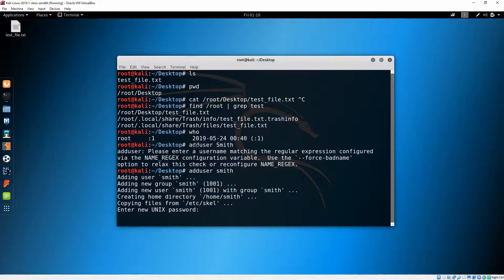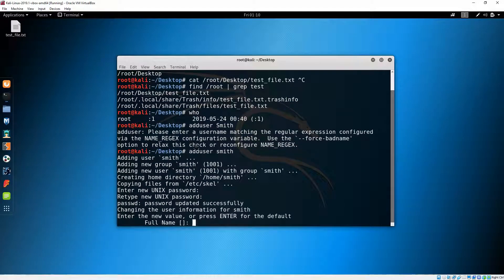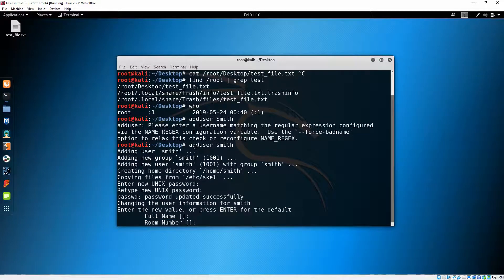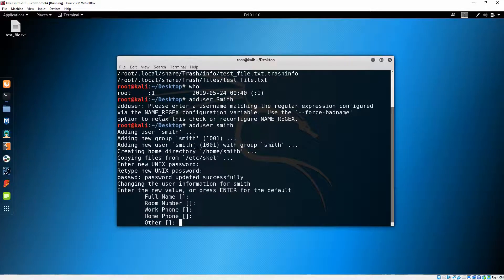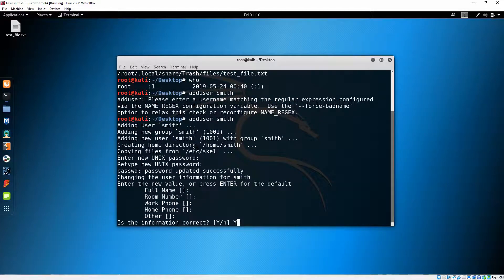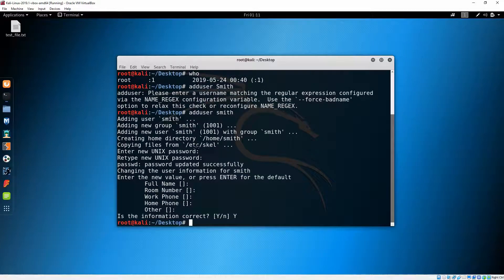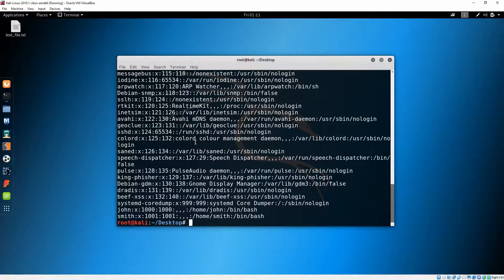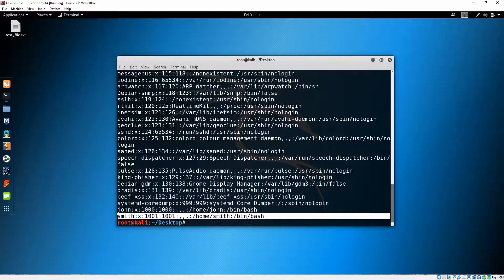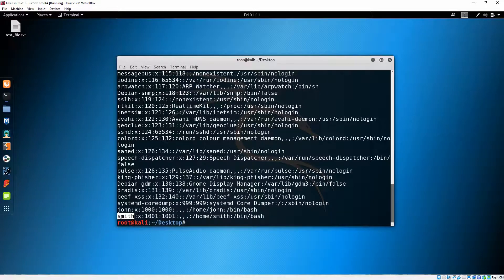Let's set a password for this user. Fill in the full name — room number, work phone, home, other info — we don't care about those. Is the information correct? Yes. Now let's check if our user was created by doing 'cat /etc/passwd' — and here you can see the user 'smith' that we created.